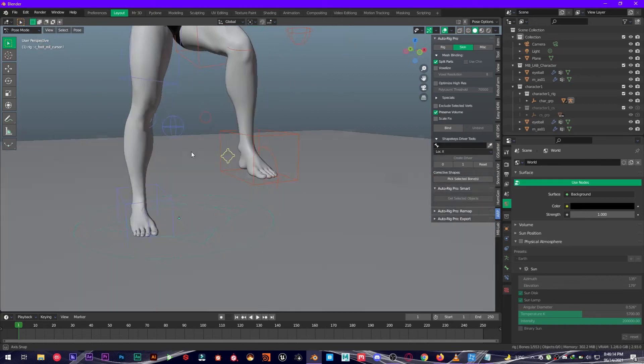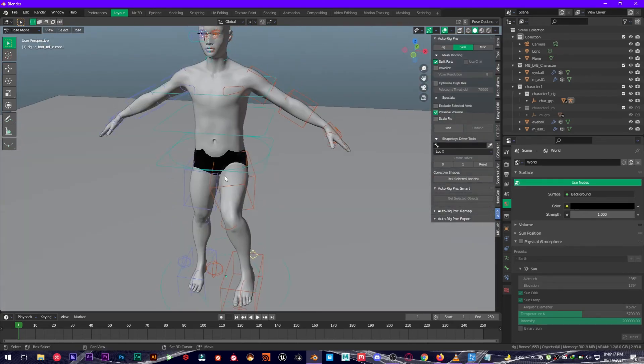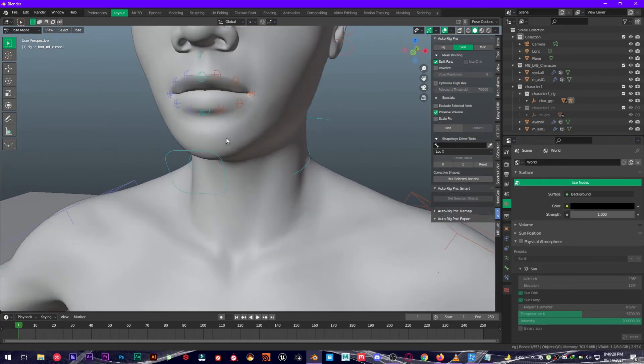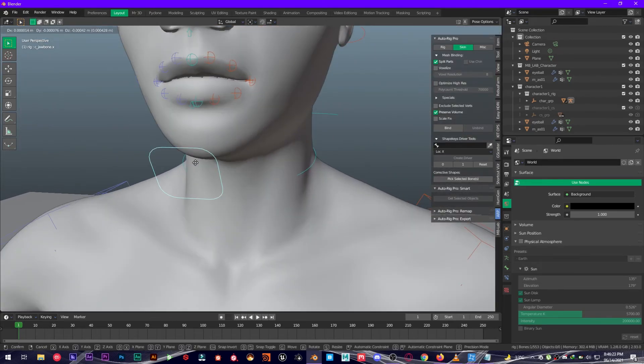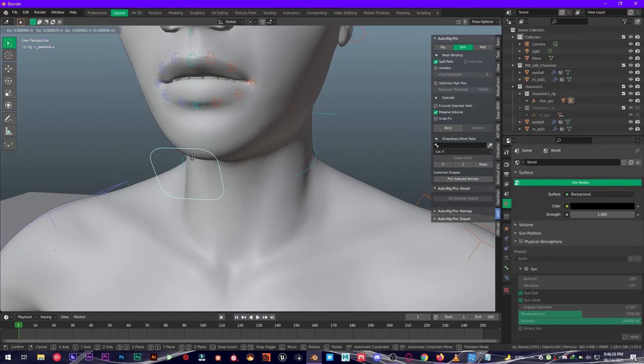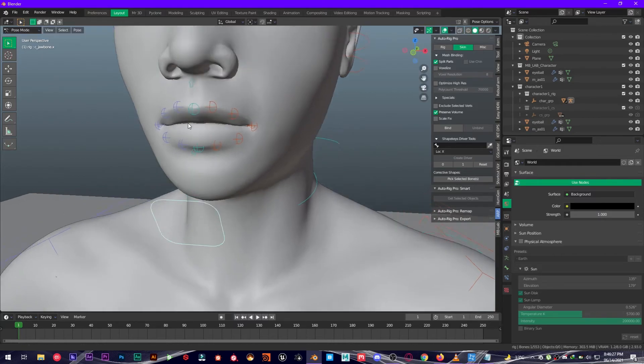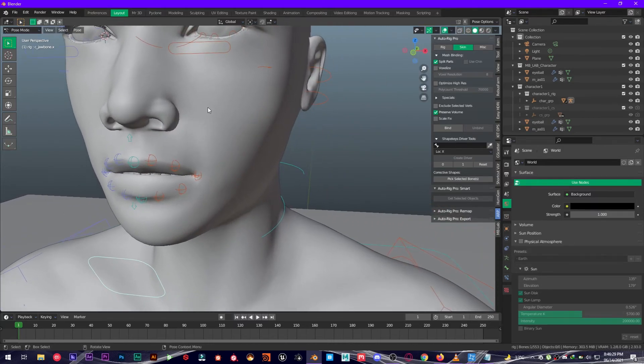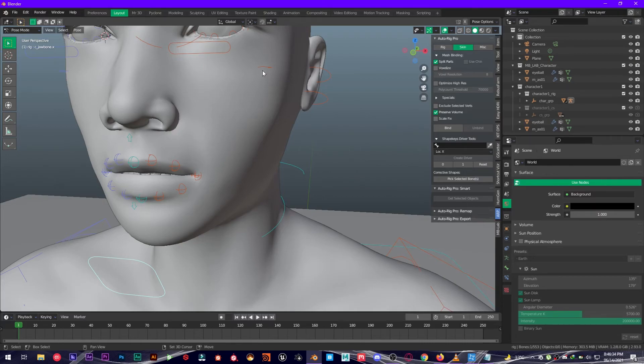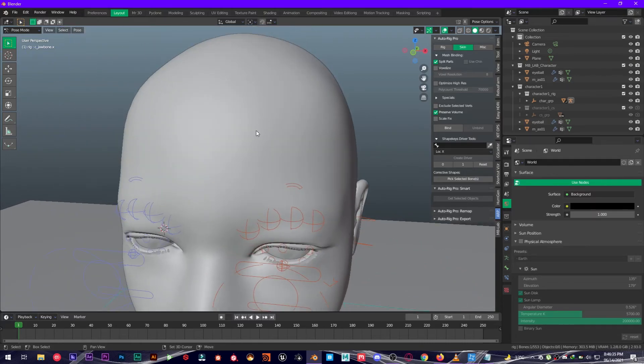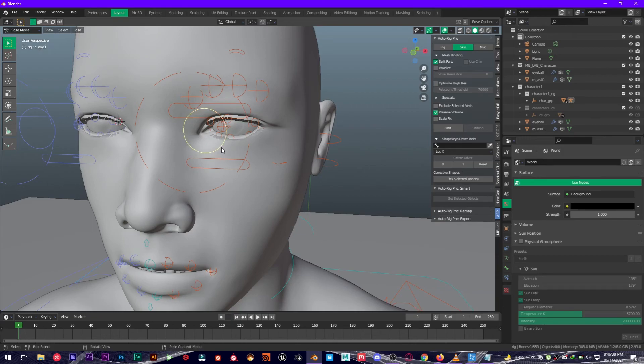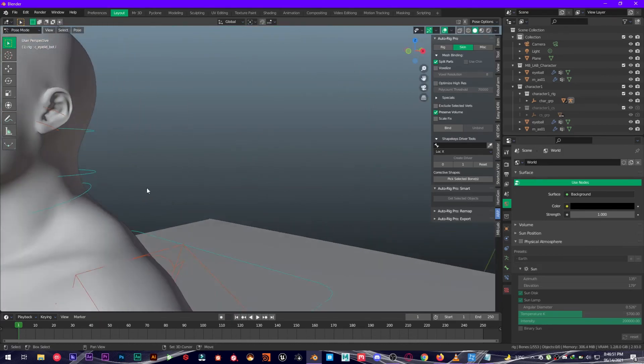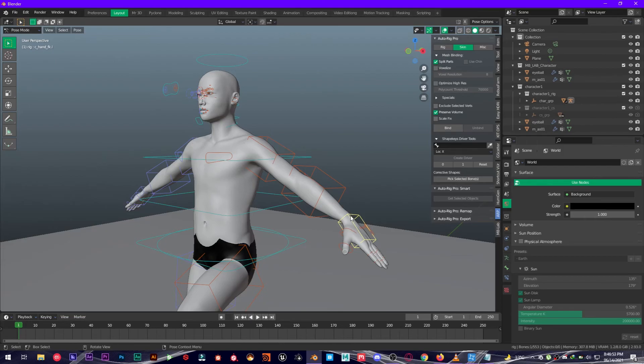So yeah, this is it right here. You can also have different configurations right here, different controls. Quite a handy add-on. You have facial controls, everything's fine. There's a little bit of weight painting issues because it's auto, so you just have to manually adjust some weight painting. We have eyelids, a lot of different stuff.